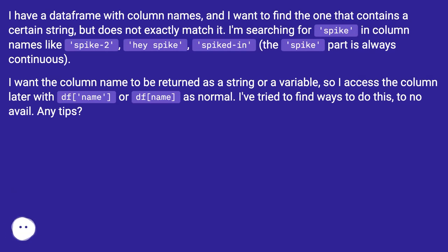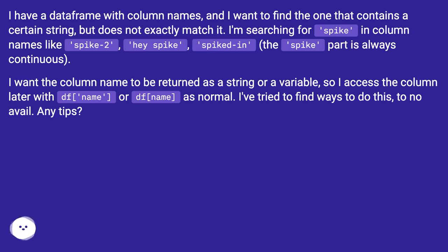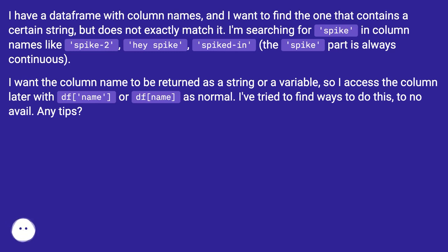I want the column name to be returned as a string or a variable so I can access the column later with df['name'] or df.name as normal. I've tried to find ways to do this to no avail. Any tips?